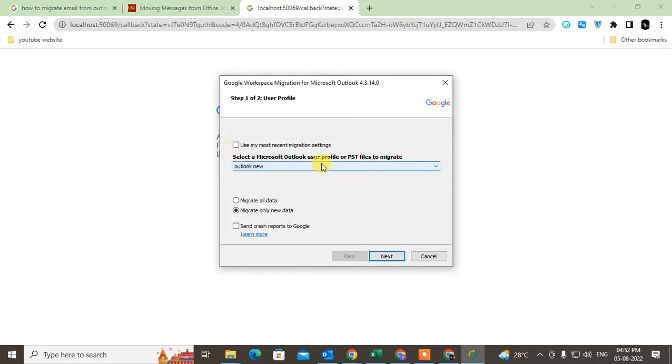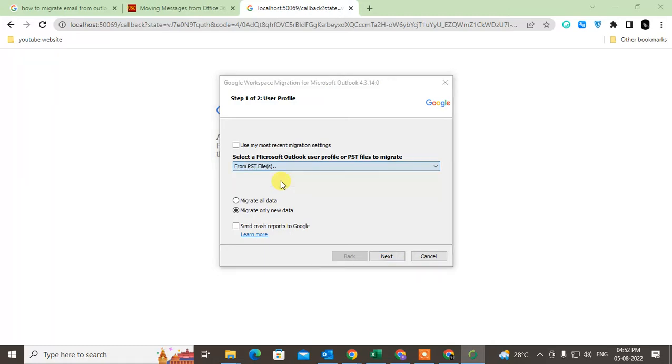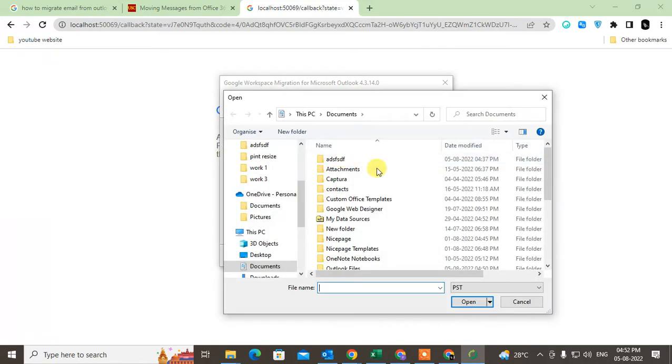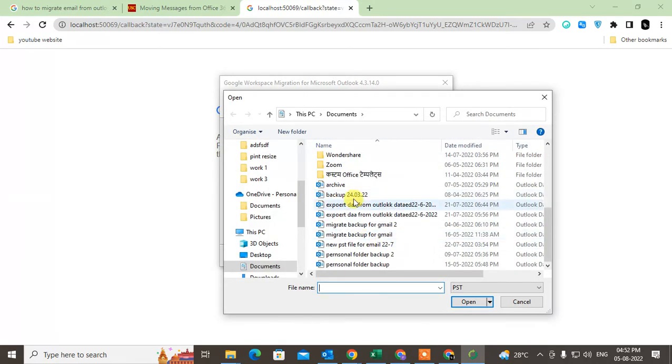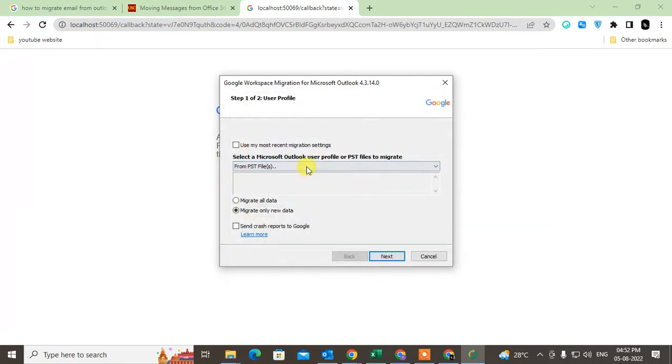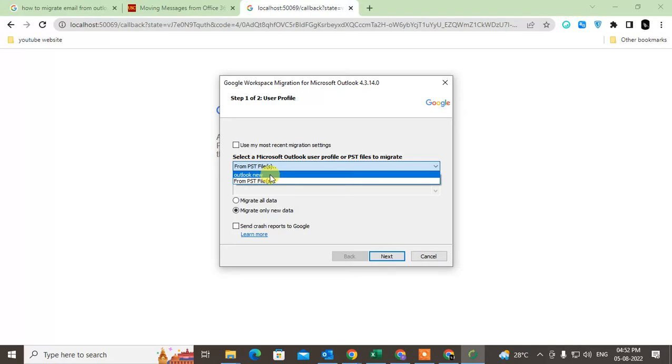Now here, this is Outlook app and this is PST file. If you get the backup from your Outlook in the PST file, you can choose PST file from here. This is by default PST file you can take. But if you want to choose the Outlook app, you can choose and select the migrate all data. Just click on next.